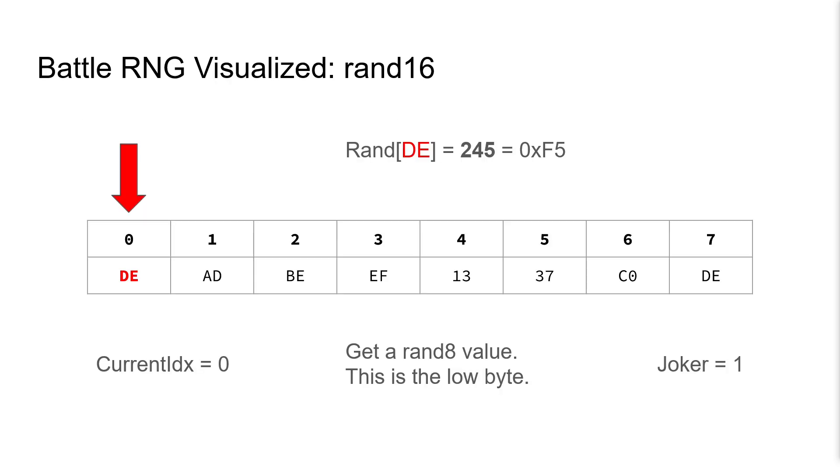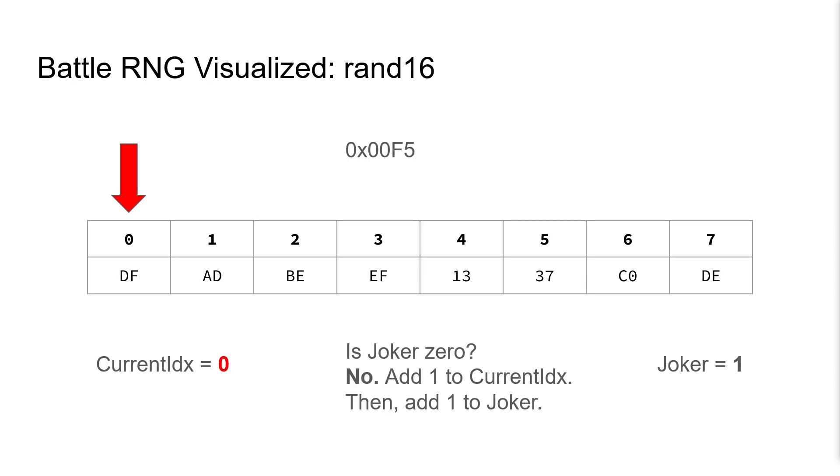In our example, we first use the same RAND8 procedure to generate the first value of 245, or hex F5 as our low byte. We then increment and then check if joker is zero. It isn't, so we add 1 to current index. We then add 1 to our joker value as well.